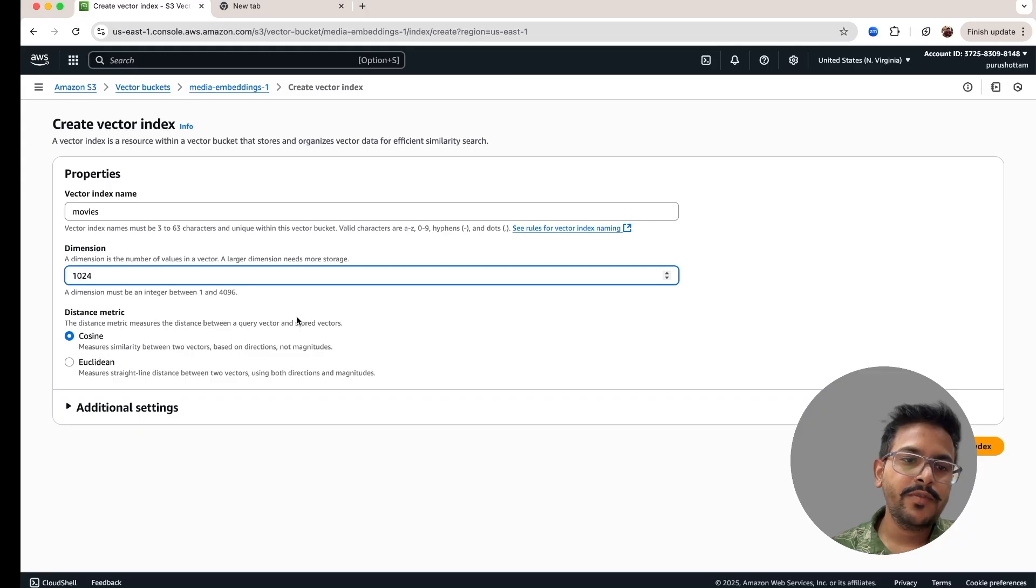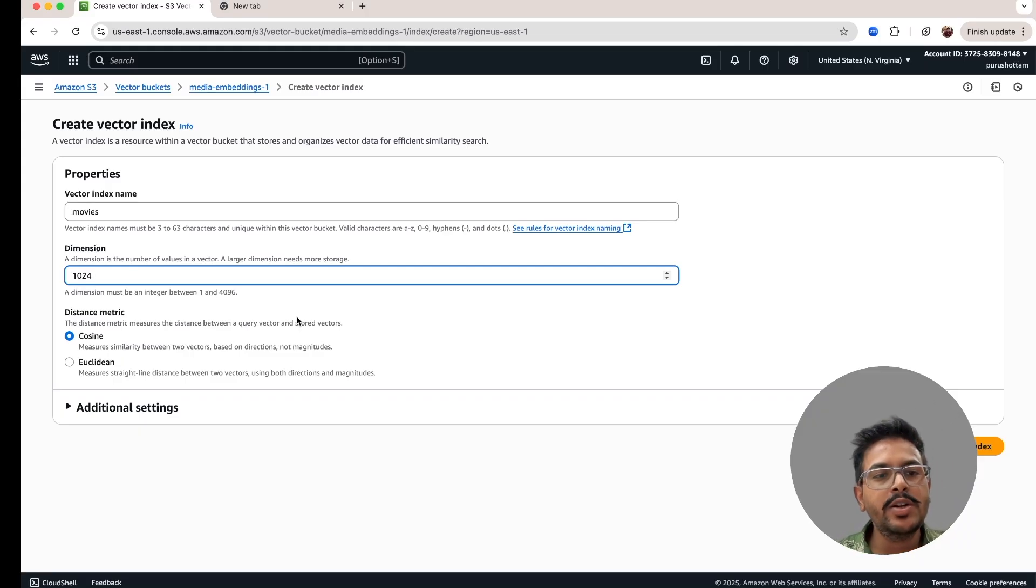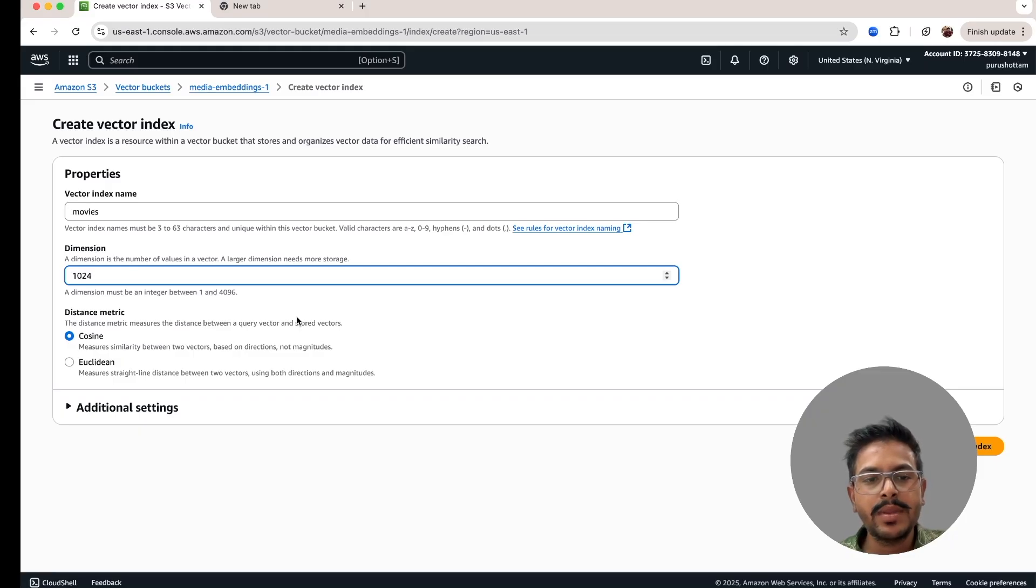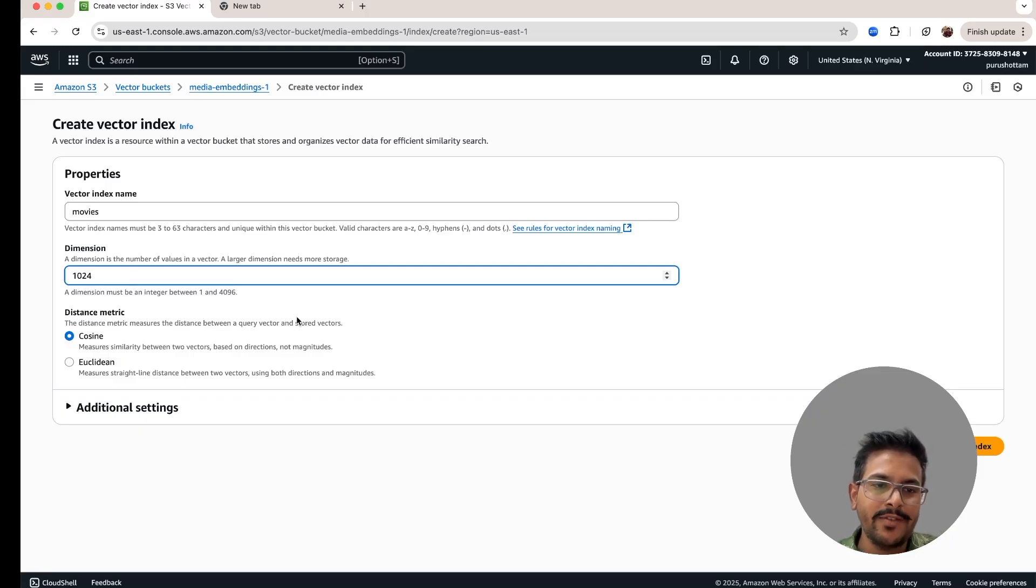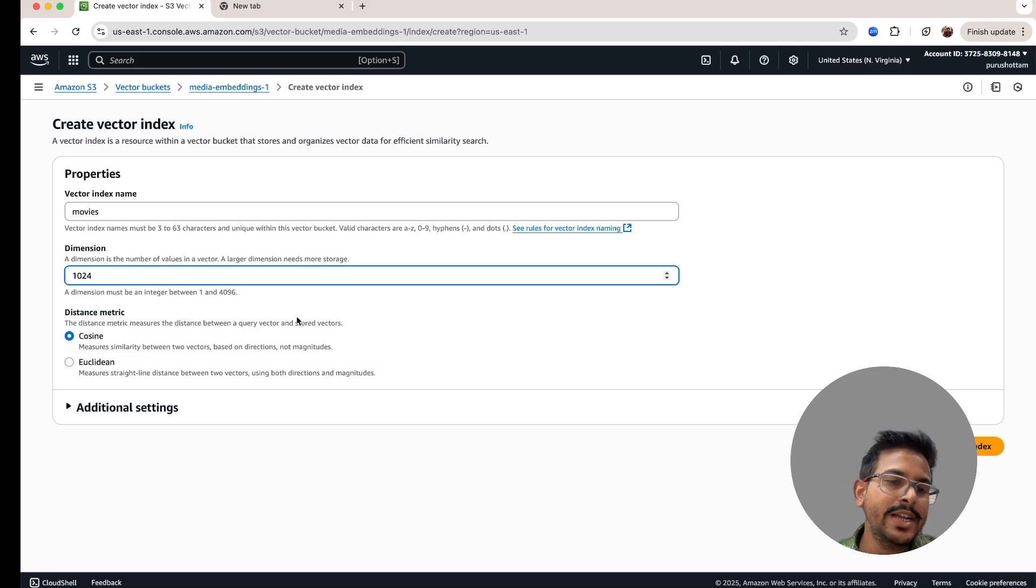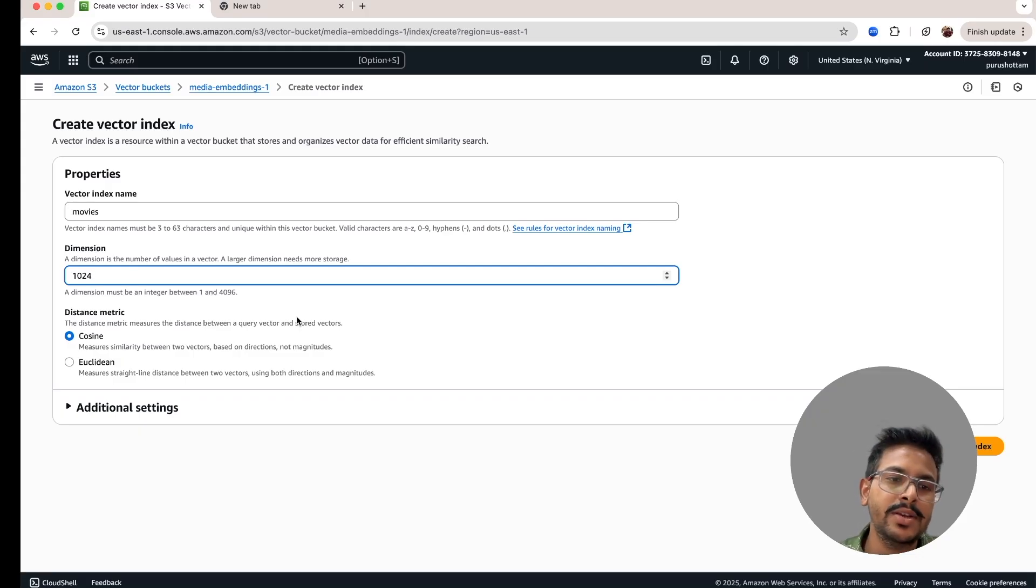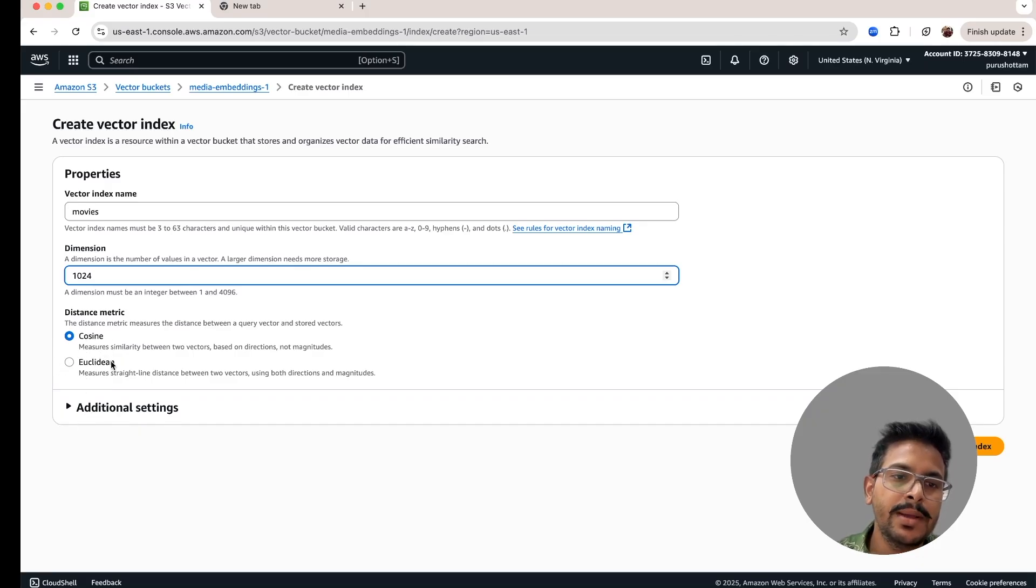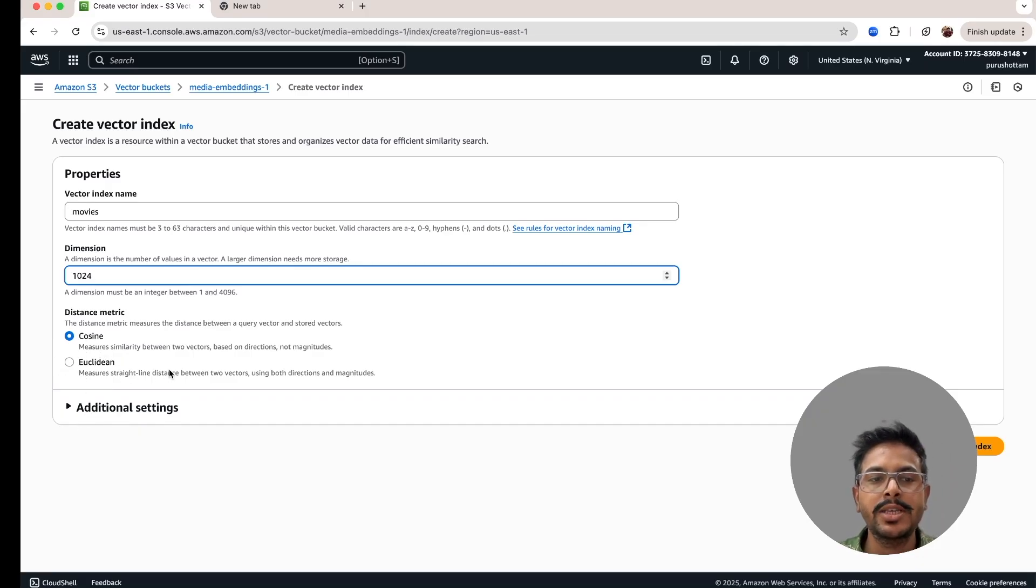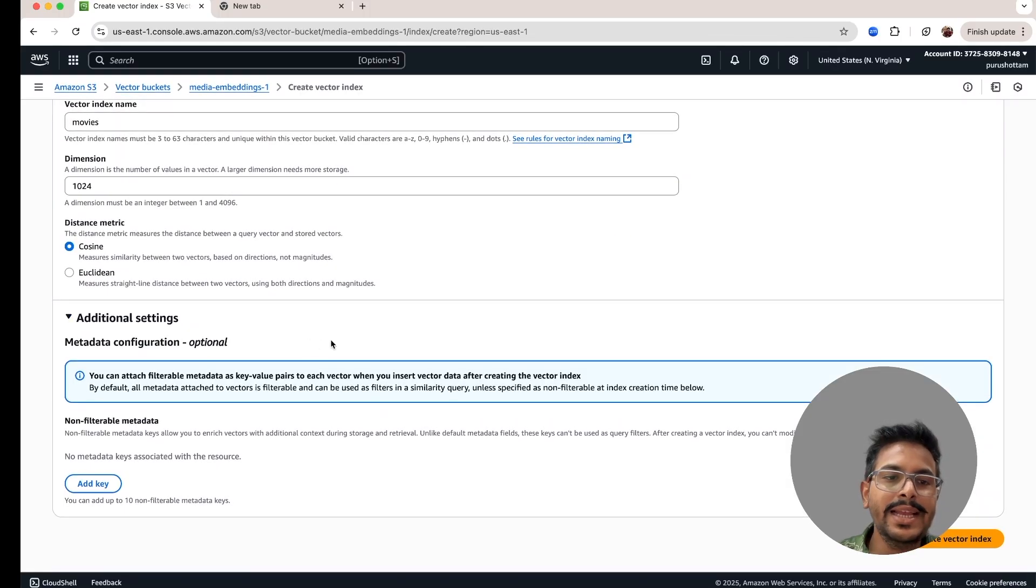Then we have to select which distance matrix we wanted to compute for calculating the distance. There are two options given. One is cosine, another is Euclidean distance. If you wanted to have the similarity search where you want to actually have the similarity between the two vectors, then cosine will be useful. And if you wanted to understand the distance magnitude also, then the Euclidean should be useful. But because we wanted to understand about the similarity between two vectors, I'll go ahead with the cosine.